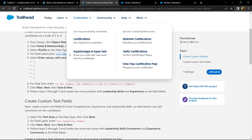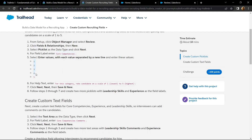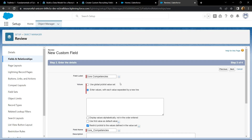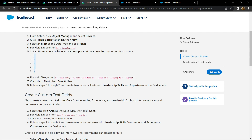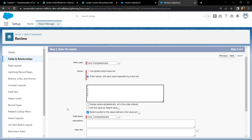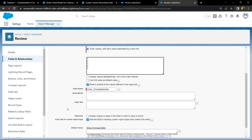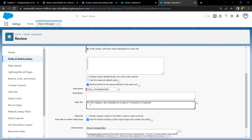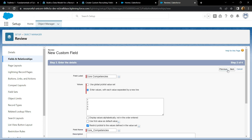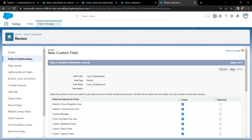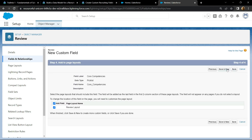Copy everything and then paste it. Now copy this help text and simply paste it. Now click on next, then next, and save and new.